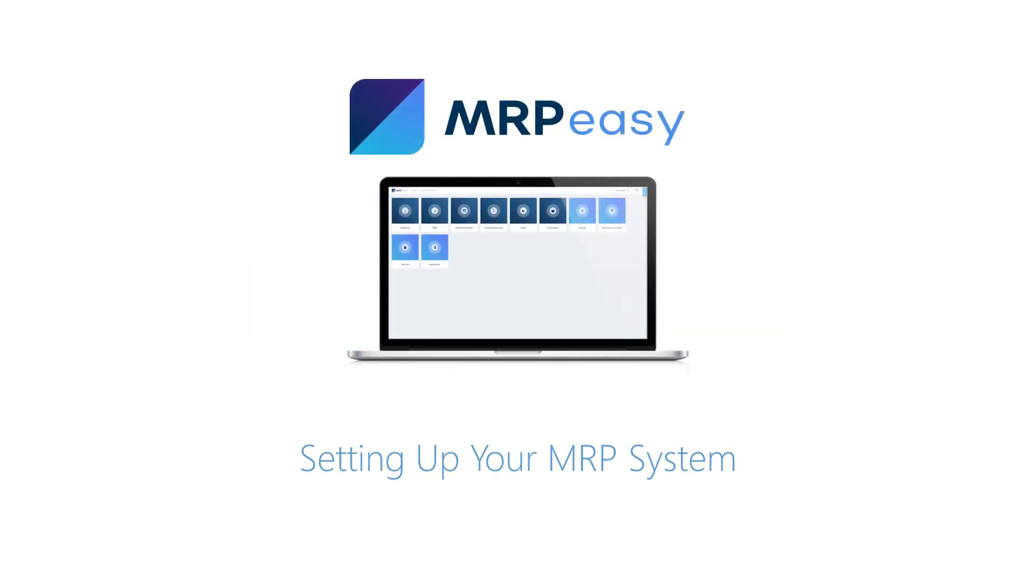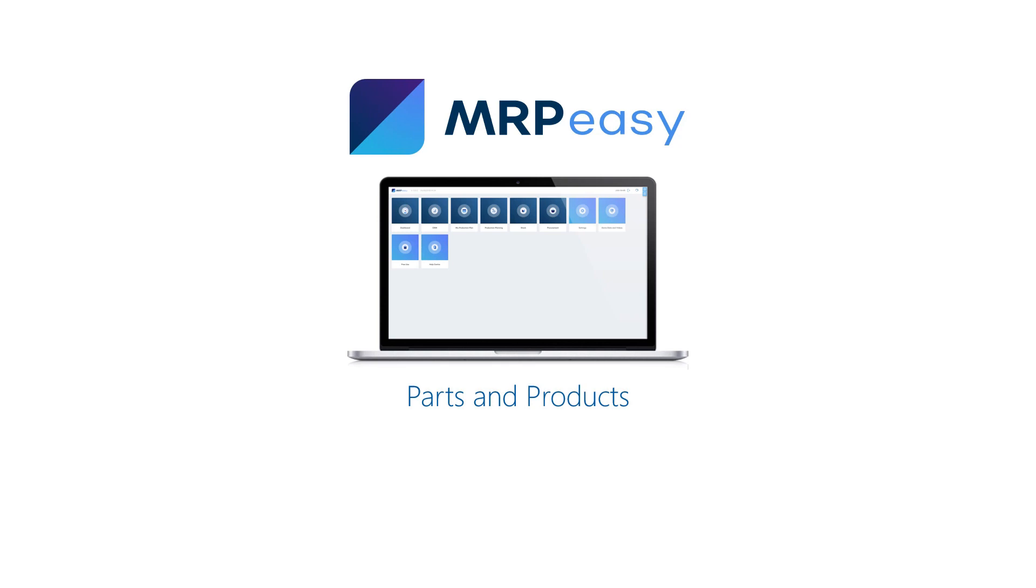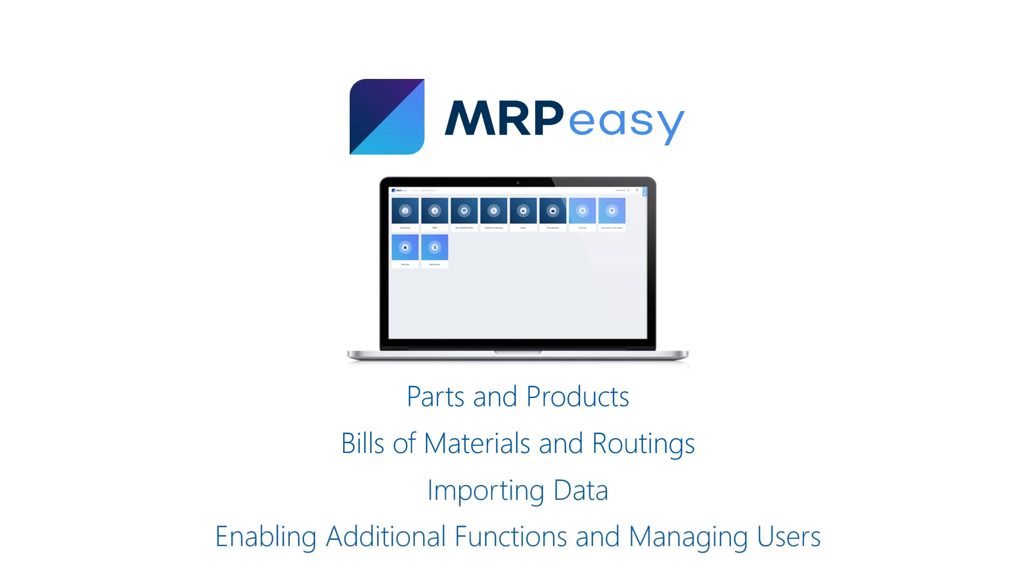We will demonstrate how to enter parts and products, purchase terms of your parts, bills of materials and routings of your products, import data and enable additional functions and manage users.